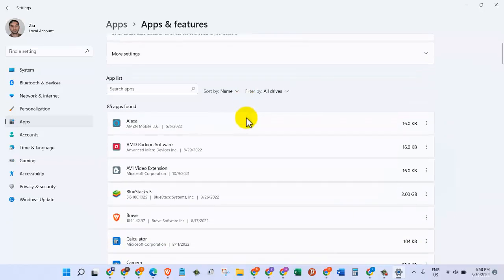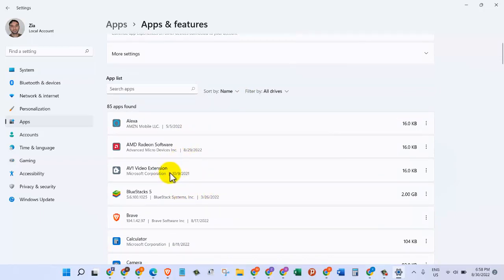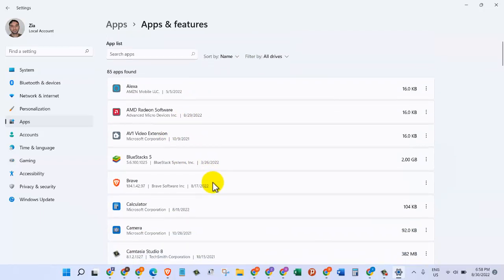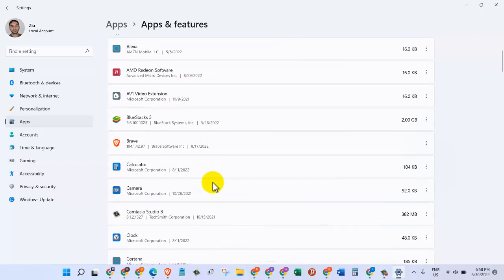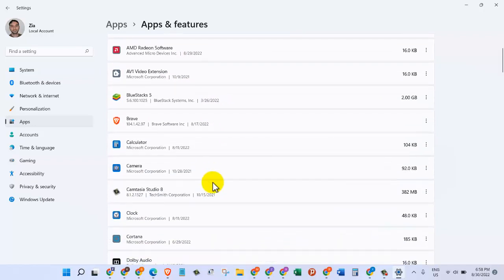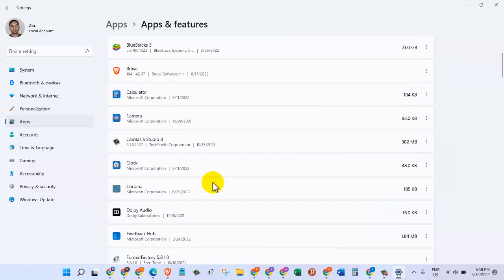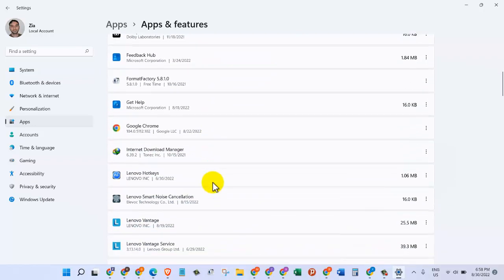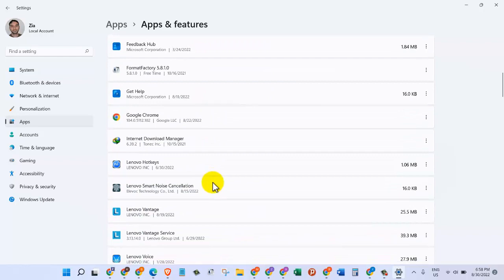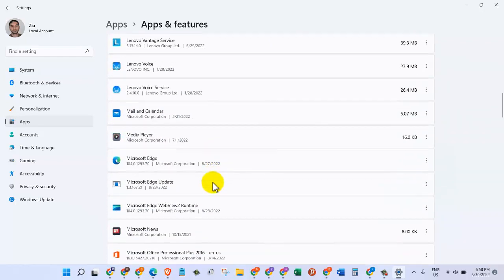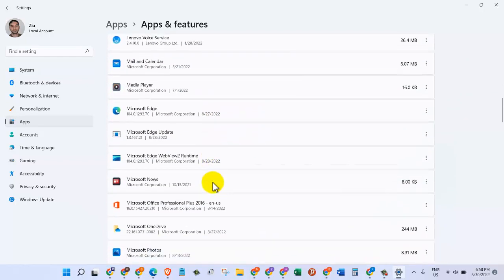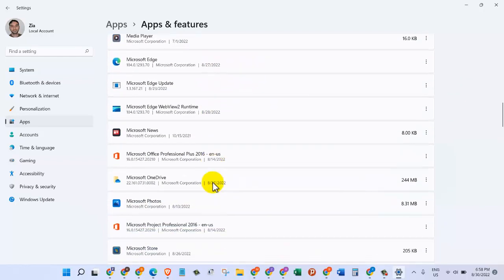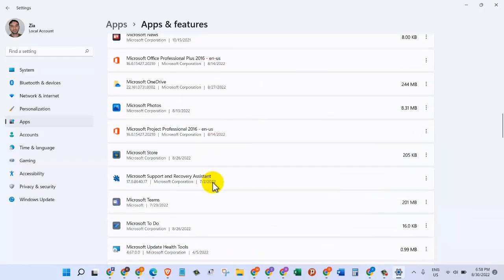You can scroll down through the list, and any program, software, or application that we want to uninstall, we can find it through the list.